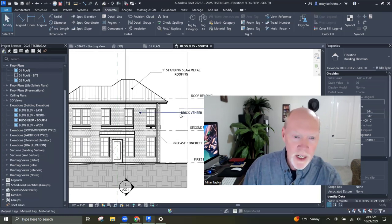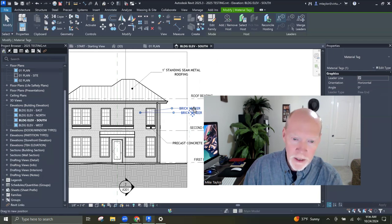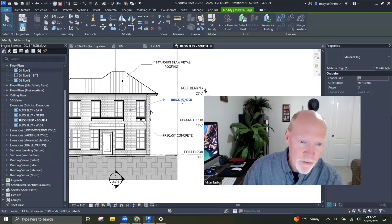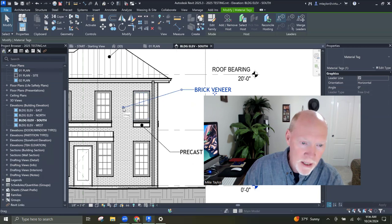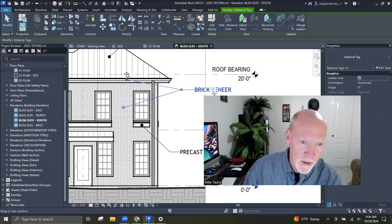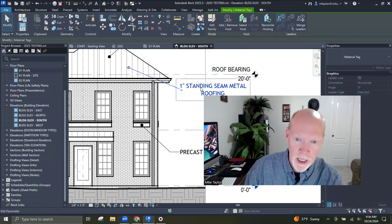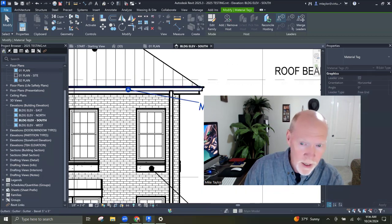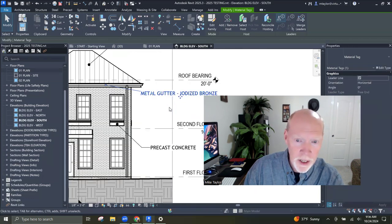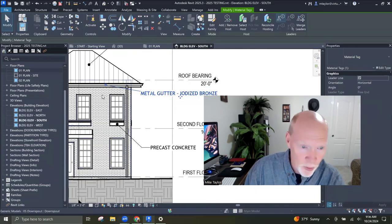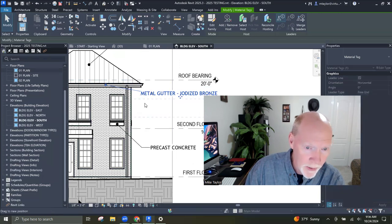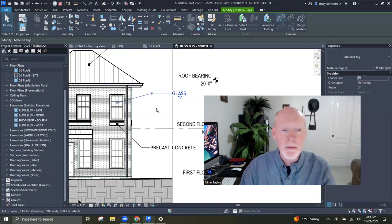So brick veneer. We've got the different objects. Now look — if you grab the end of your tag and move it to a new object, it's going to update. If you move it here — metal gutter, iodized bronze. Move it over here — glass. So it's picking up the material.